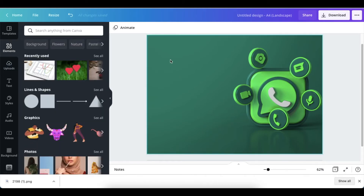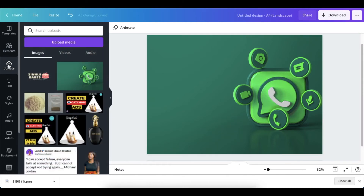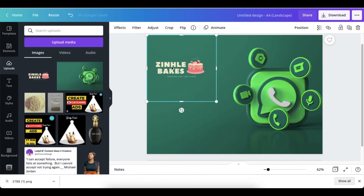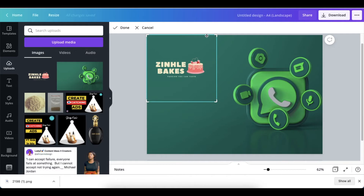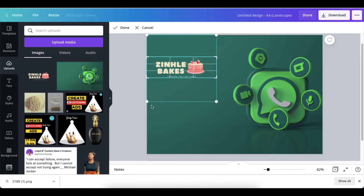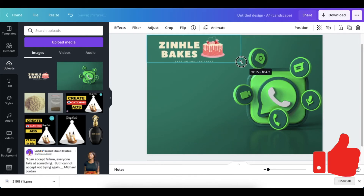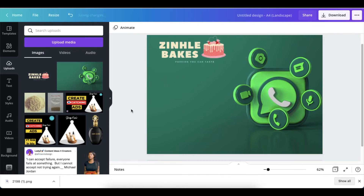The next step is to load your logo. Try to use a transparent logo to keep the beautiful design of the mockup. You go to your Uploads, find the logo you're designing for your customer, and load it. We are doing one for Zinkle's Bakes. We're going to crop it so it uses less space, click Done, then move it to the top of the page and make it a little bigger. Step two is done.